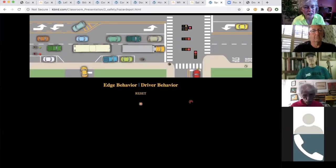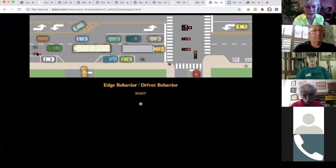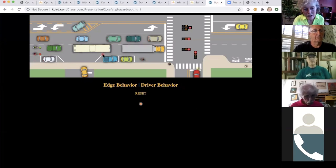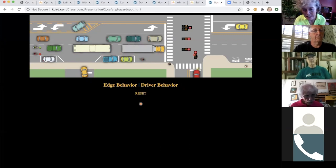As these two cyclists move along on their trajectory, let's start with the guy practicing edge behavior. Quickly call out some of the issues that he might face as he comes through this intersection.